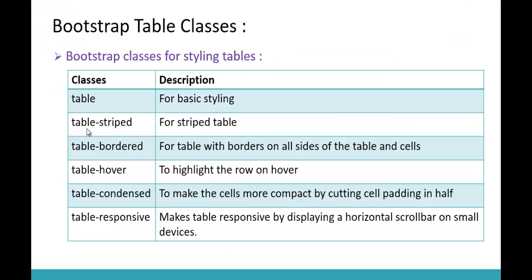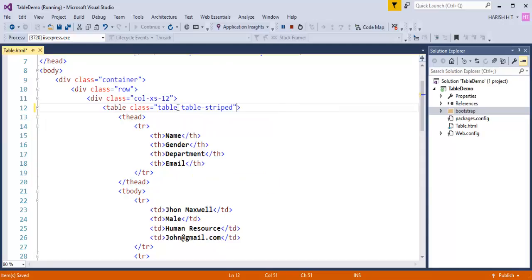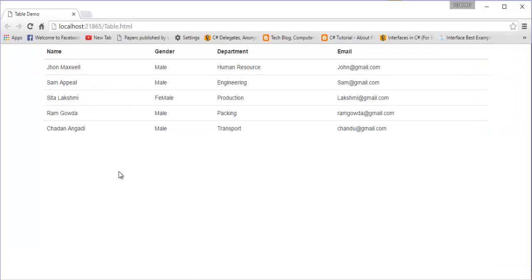The second class is table-striped. If I want a zebra-striped table, I have to use the table-striped class. To the existing table class, I add a space and then add table-striped. When I press F5, it provides a striped table — the first row is colored, the second is not, the third is colored, and so on. This is what we call a striped or zebra-striped table.